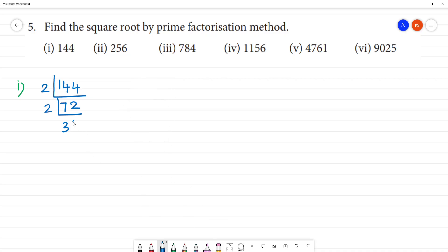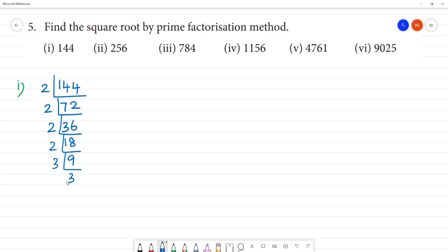So here it is 36. We divide: 2 gives 18, remainder 1; 2 gives 9. We call 3 divides 9, giving 3. Then 3 divides 3, giving 1. So we identify pairs: this two is a pair, this two is a pair, this two is a pair.